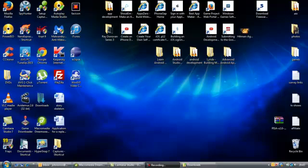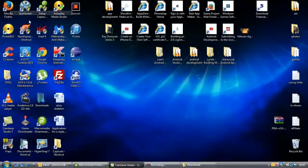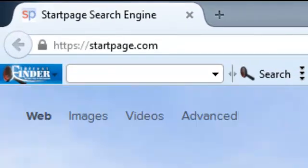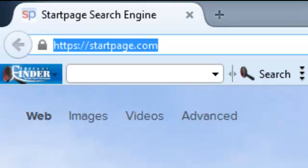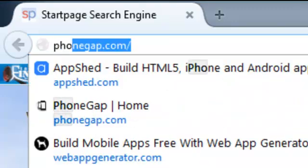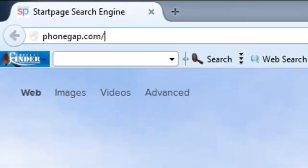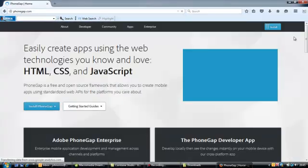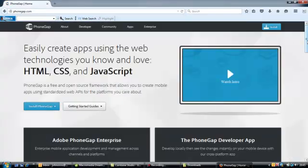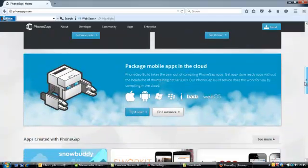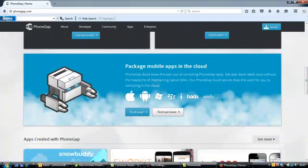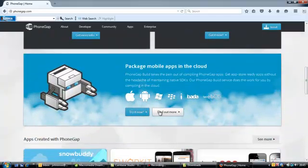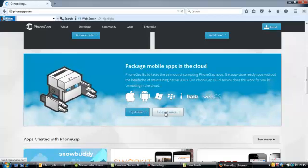And before we go any further, I will show you one example of what I'm talking about and why you need this kind of file. There's a website, probably the best free application packaging site that I know about. It's phonegap.com powered by Adobe. If you scroll down the page about halfway down, this right here: package mobile apps in the cloud, find out more.